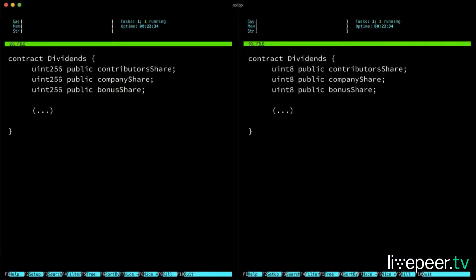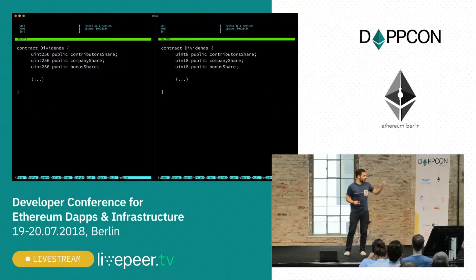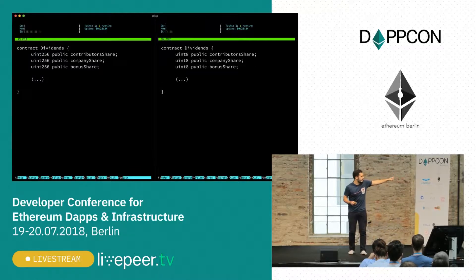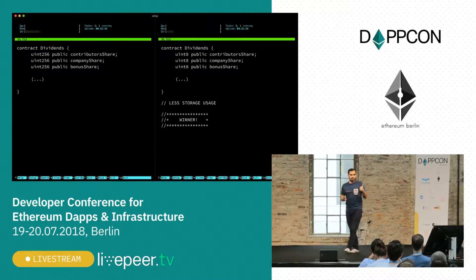We can be good neighbours to the Ethereum global state and try not to waste more space than we need, so we'd probably go with that one since those are tightly packed, and they would only waste one slot in storage. So this is the right one, because it actually wastes less storage.